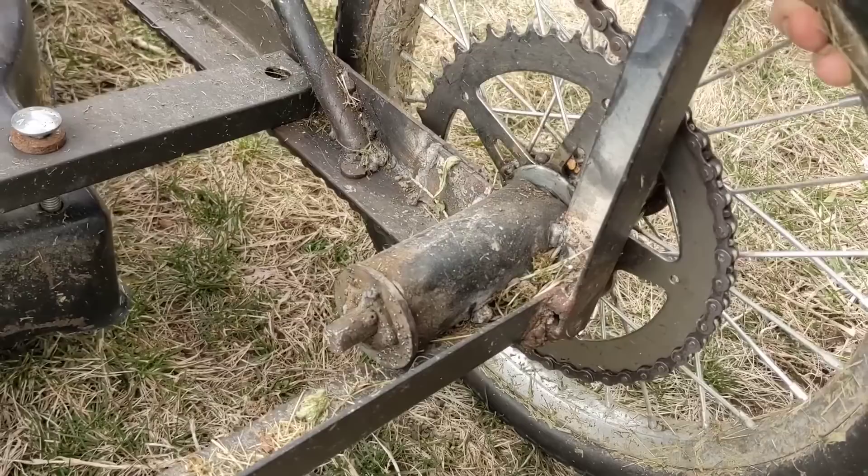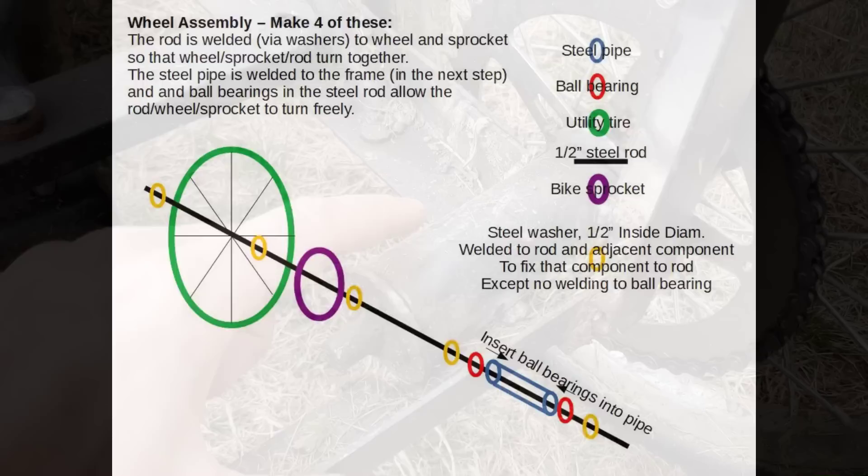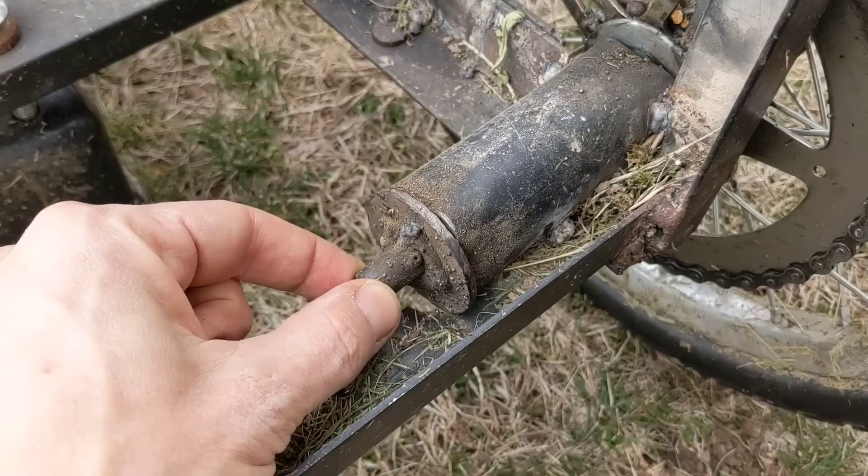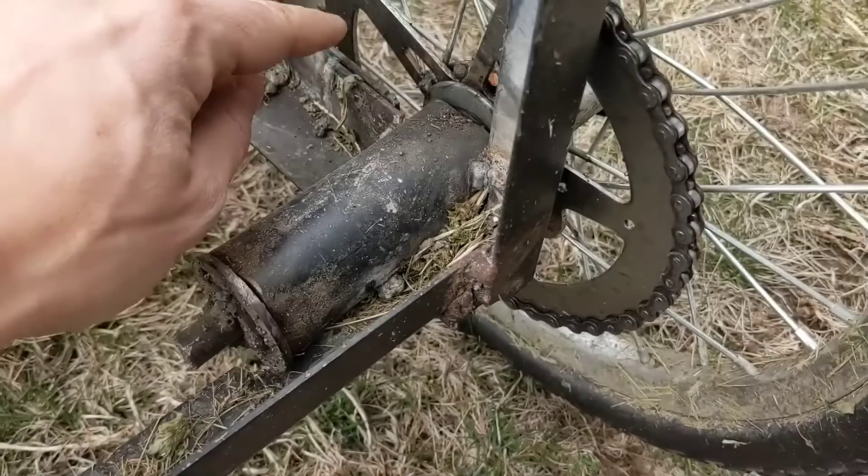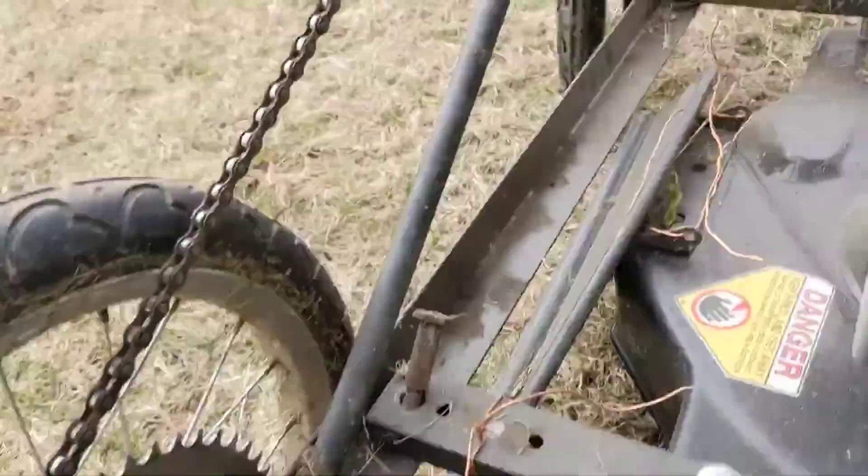Here's a blown up, color-coded view of that wheel assembly. You can see that there's a washer in between each component, and it's welded both to the rod and to the component next to it. The only exception is where you have those roller bearings that are going to fit into the pipe. This piece of metal pipe right here has a ball bearing inside here and inside here. That allows this rod to turn normally. This is actually welded to the frame. So this is the only piece that's actually connected to the frame. The rest of this can spin independently.